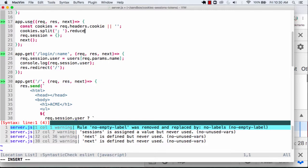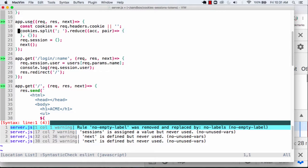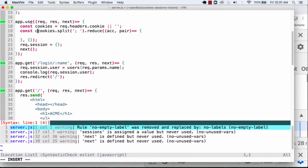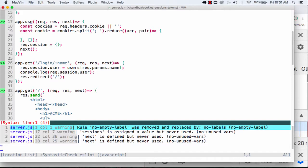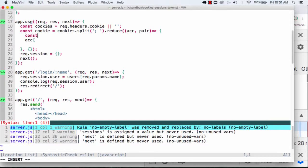And so I'm going to take this array, and I'm going to use reduce here. I'm going to have an accumulator, and I'm going to have this, basically this pair of values here. And what I'll end up doing here is that I'm going to take these cookies, and I'll go over here, and I will now take my accumulator. And let's actually do this. We'll say parts equals pair, and we'll split this with an equal sign.